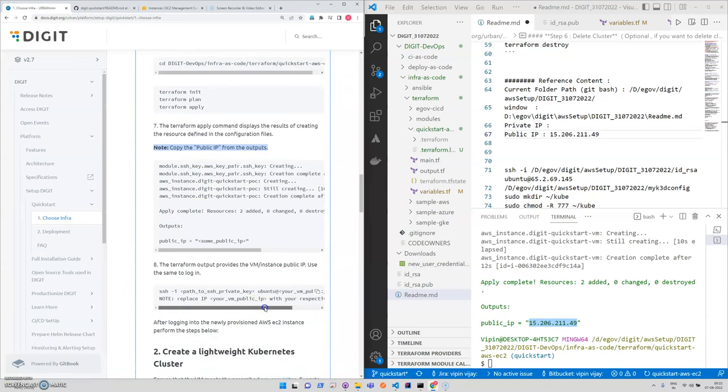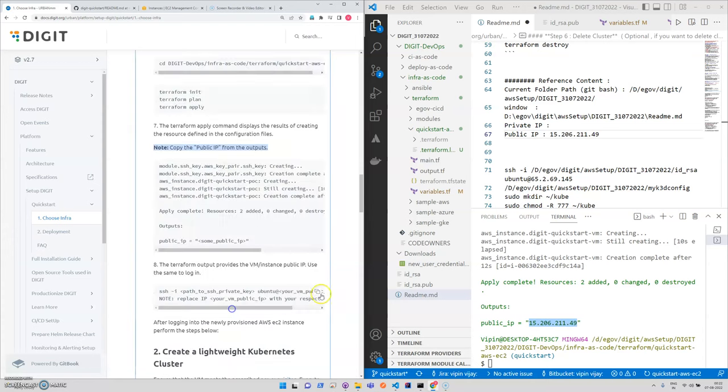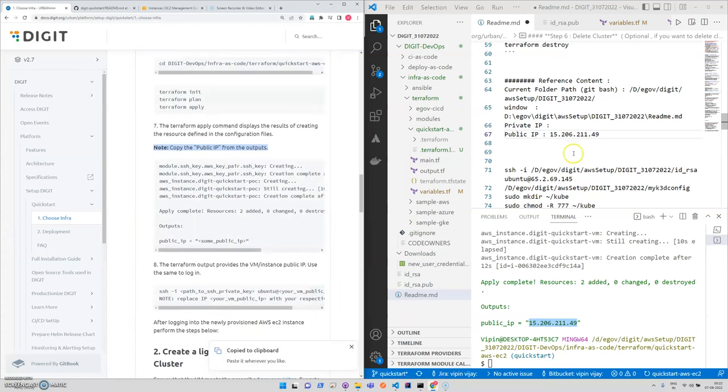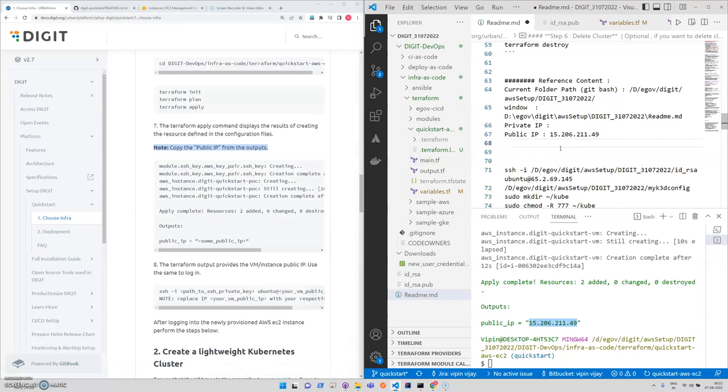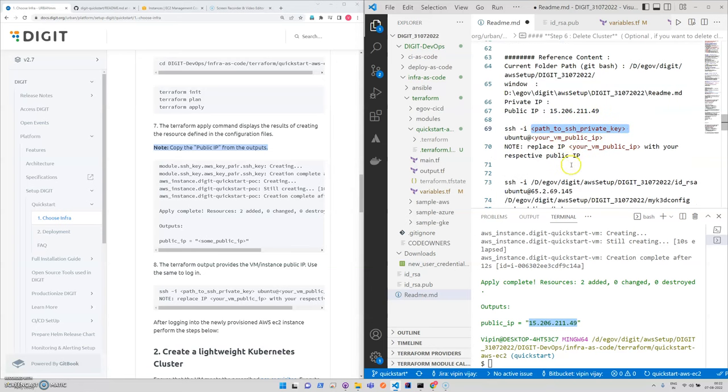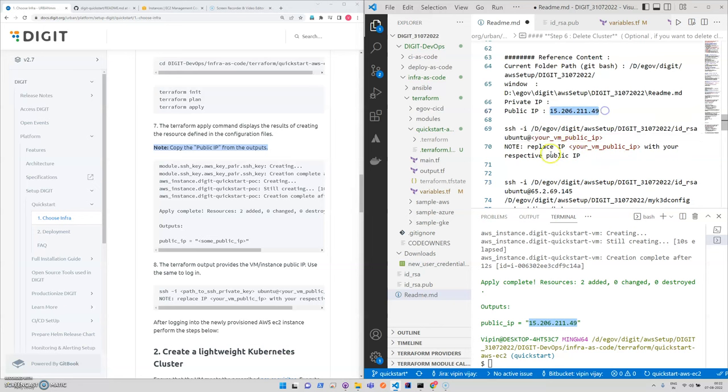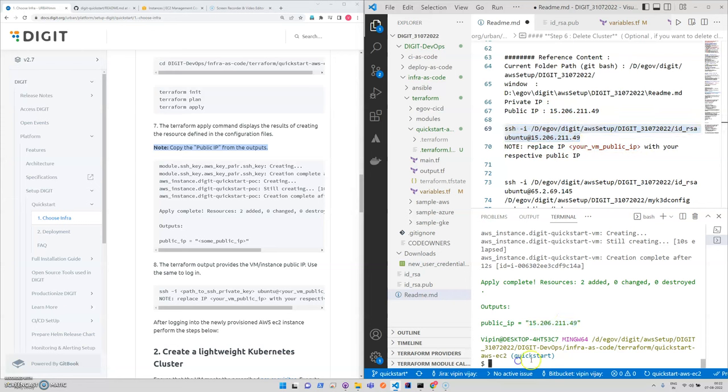Once we are having the IP, now we need to log into that particular system. For that we need to use this particular thing. We need to get the private key path, so we'll be giving this path. I mean your private key path, and we need to mention the public IP.